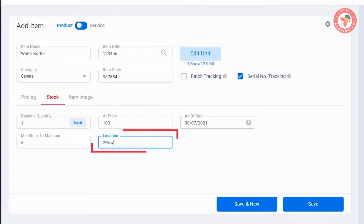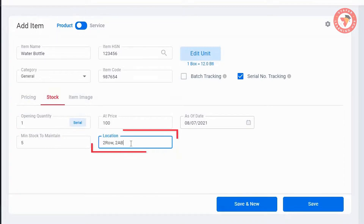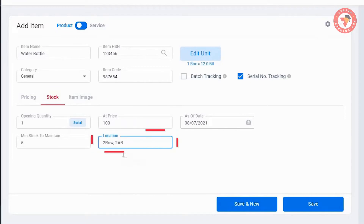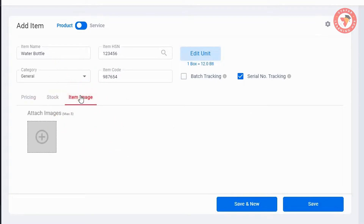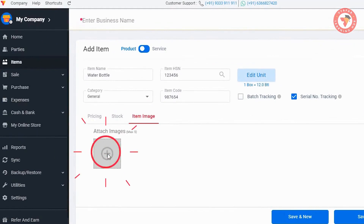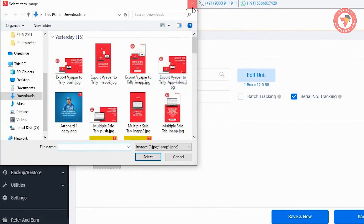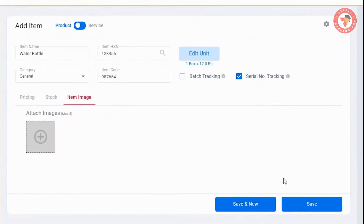Next is location, which you use according to your need. Like if you keep the products systematically, then the product's rack and box can be mentioned here, which will help you in searching the items — like in a pharmacy business or spare parts business, this is required a lot. After that there is an item image section where you can add maximum 5 images related to the item, which can help you in making online stores.